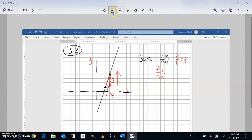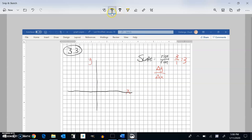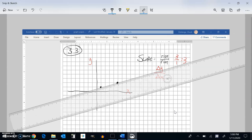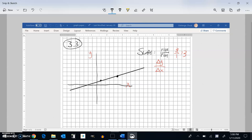Let me do another line through two well-defined points. I can think about how far this goes over: 1, 2, 3, 4. It goes over 4 and then up 1 and gets back on the line. So it's change in Y over change in X, rise over run. The slope of this would be 1 over 4, or one-fourth.